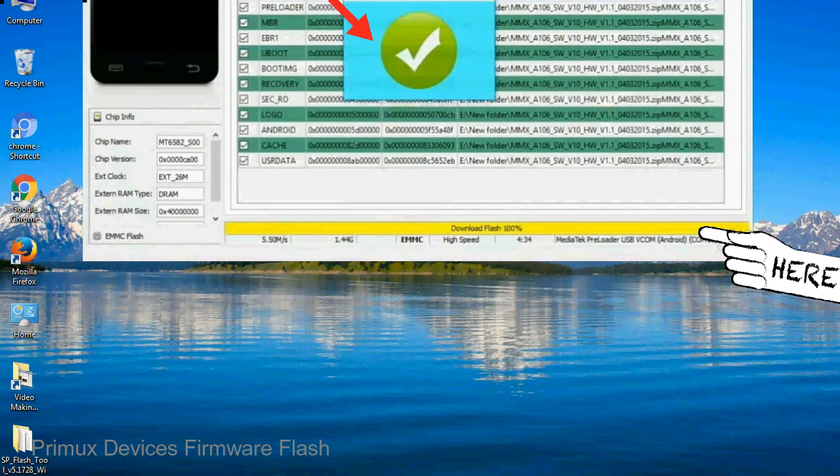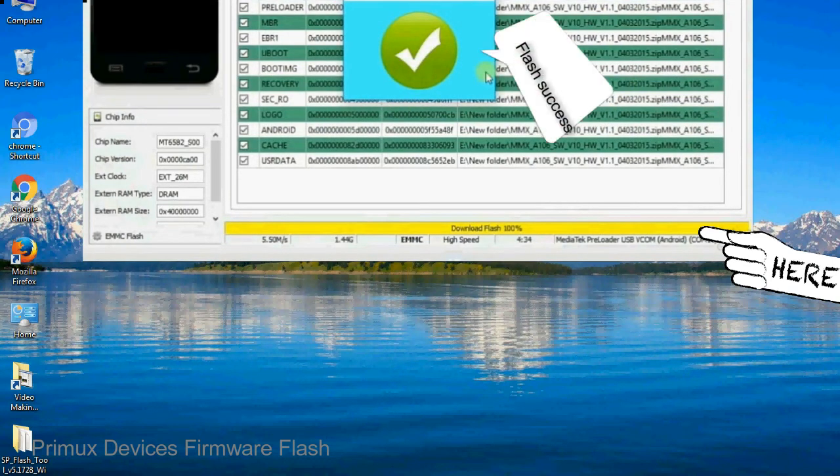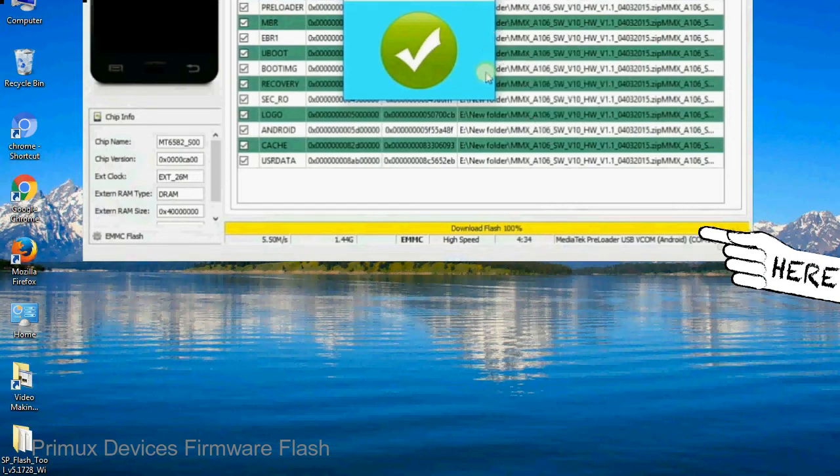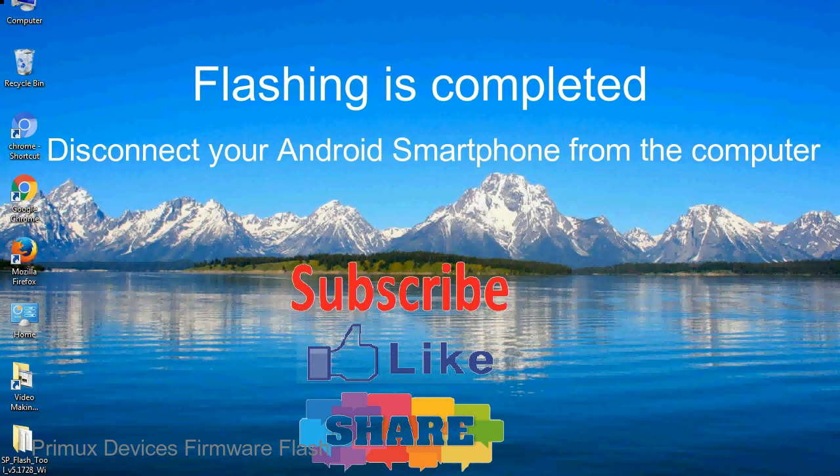Once flashing is completed, a green ring will appear. Close the Smartphone Flash Tool on your computer and disconnect your Android smartphone from the computer.